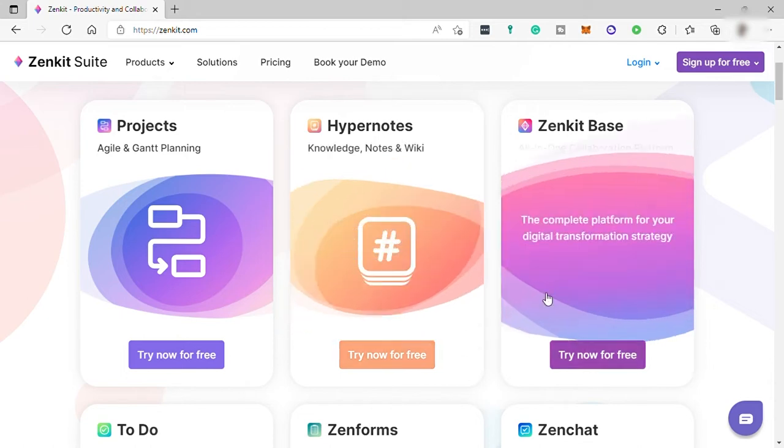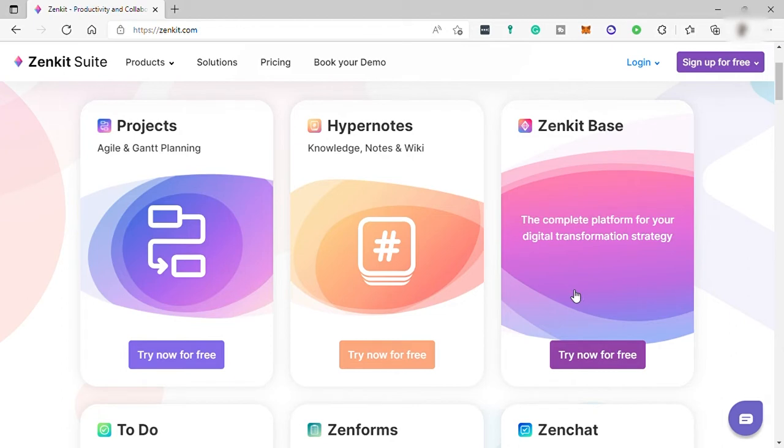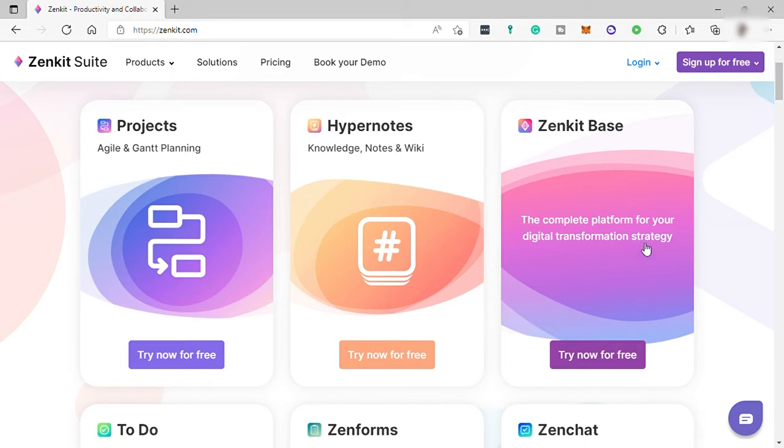Third, you have Zenkit Base. You no longer have to store spreadsheets in Excel, documents in Dropbox, and invoices in QuickBooks. Base offers a place to store and collaborate on all of your data in just one place.